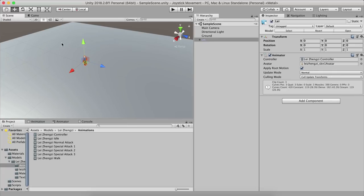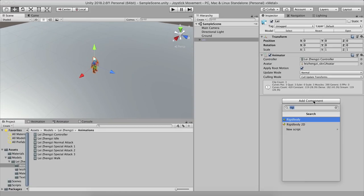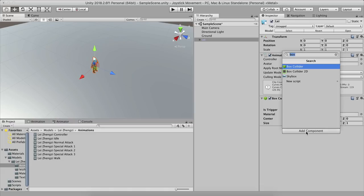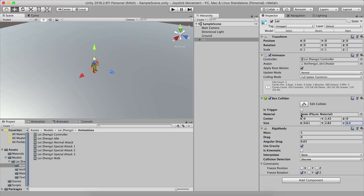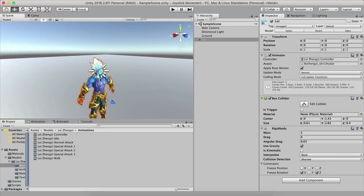Now we're going to add a Box Collider and a Rigidbody on the character. For the Rigidbody, expand Constraints and freeze the X and Z rotation. For the Box Collider, set Center Y to 1.42, Size X to 0.61, Size Y to 2.82, and Size Z to 0.4.